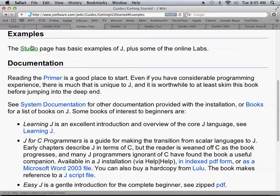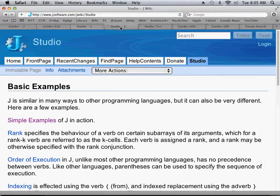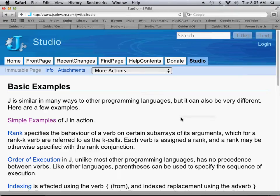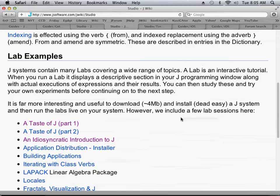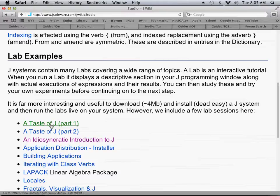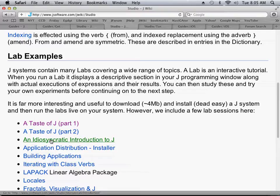So we're going to go there, and if we page down, I want to recommend these A Taste of J Part 1, which we'll look at a little bit more, and also this idiosyncratic introduction to J, which is a little bit more mathematical, but very good, written by the developer of J.